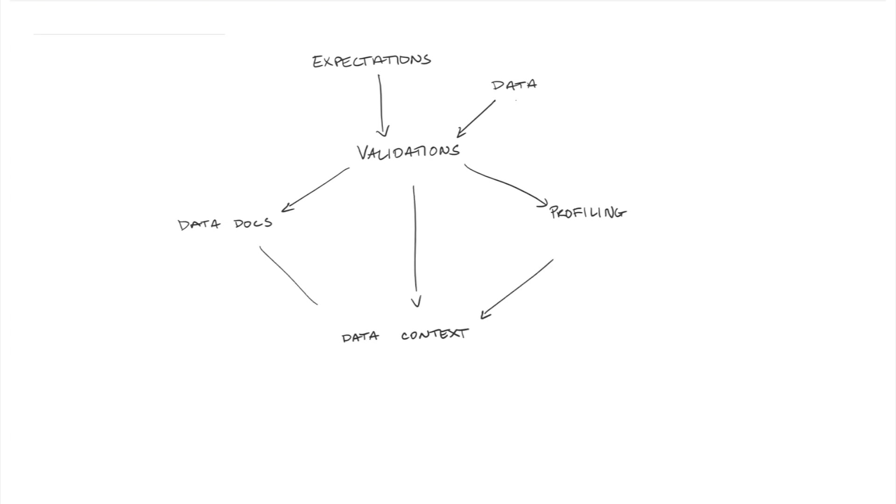A data context is the core concept of Great Expectations that brings these ideas together. And finally validation actions make it possible to interact with the rest of your team.